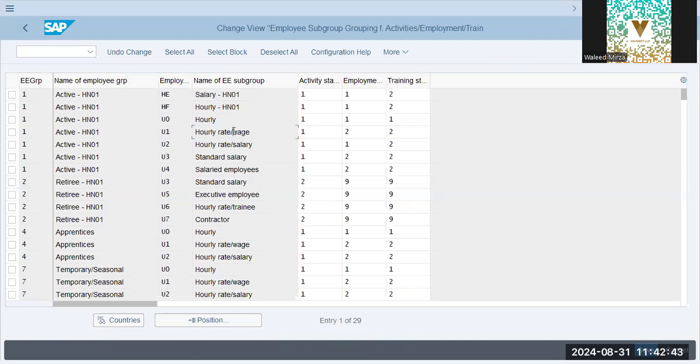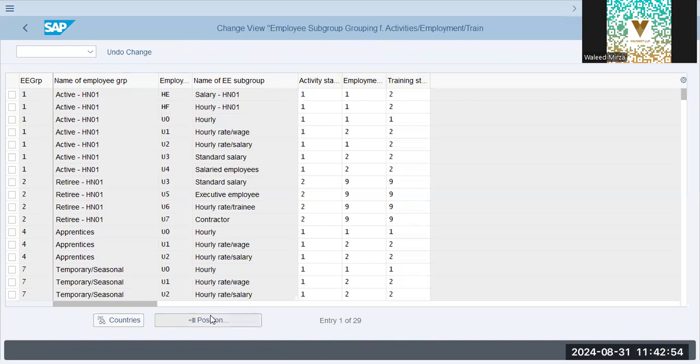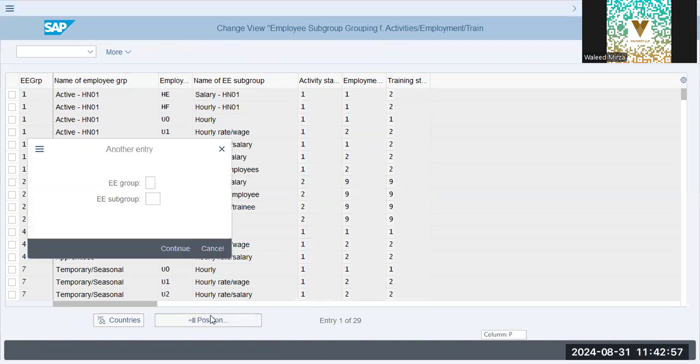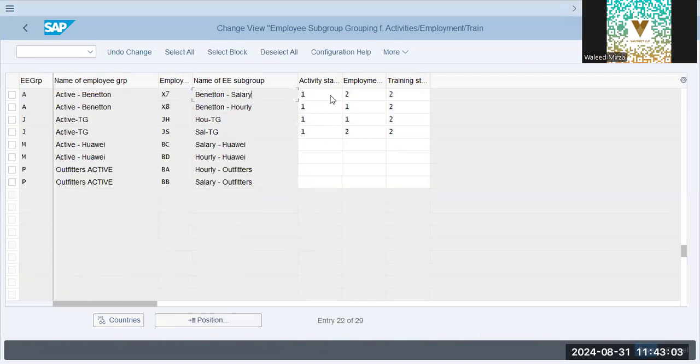And over here, we have active HN01, H-E-N-F, and we'll try to find out.